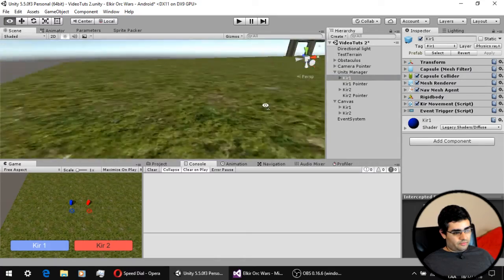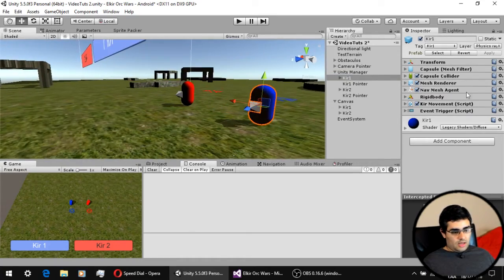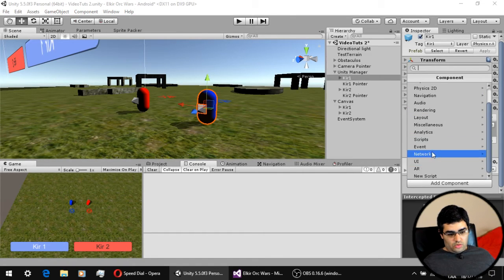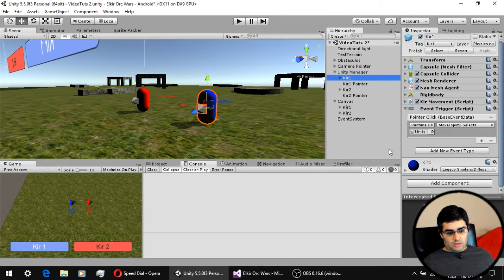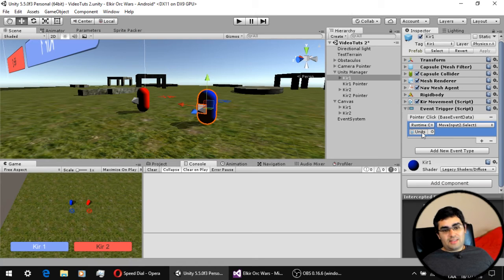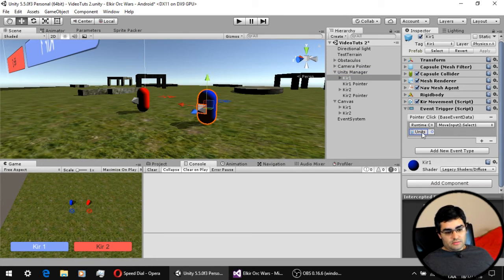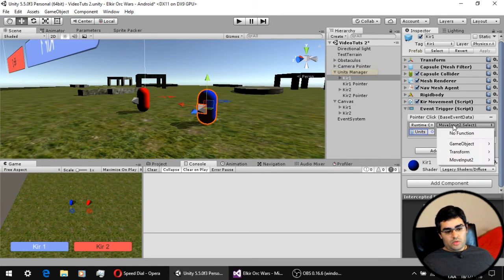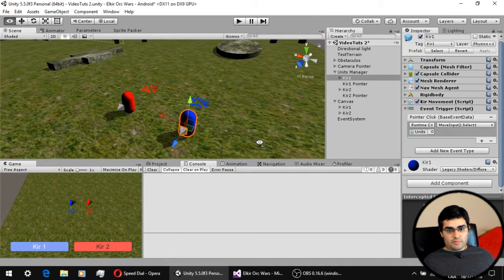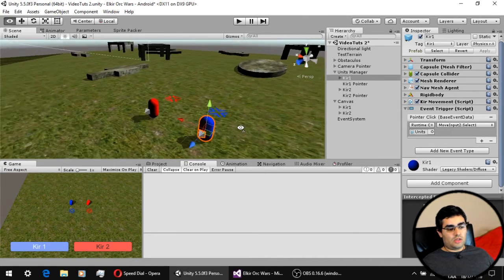First, go to the unit itself and add a component called Event Trigger. You can add it via Add Component, then Events, and there is the Event Trigger component. In the Event Trigger you add a new event — it works the same as the buttons: you select the script with the function you want to execute. We reference the input script and assign the select function we want to execute when we click this unit. That's how simple it is to add UI functionality to objects in your scene.